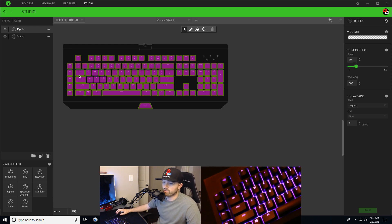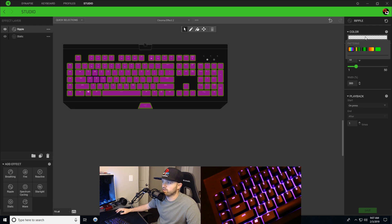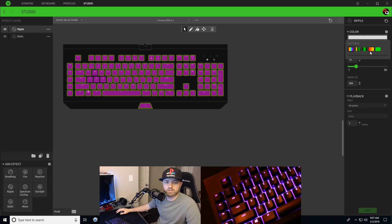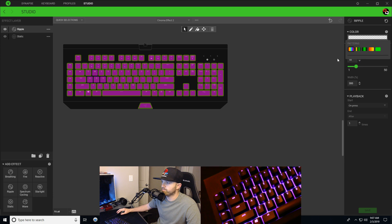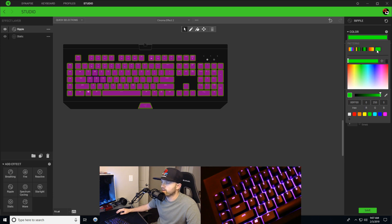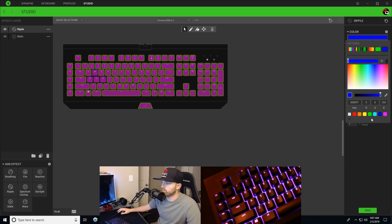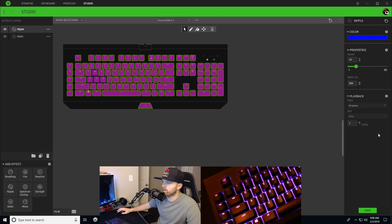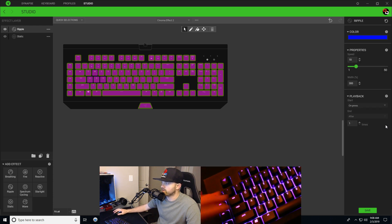Then you're going to apply whatever ripple color, whatever kind of pattern you want. I'm just gonna go with a standard dark blue one that way you guys can tell the difference here. So I'll hit save.